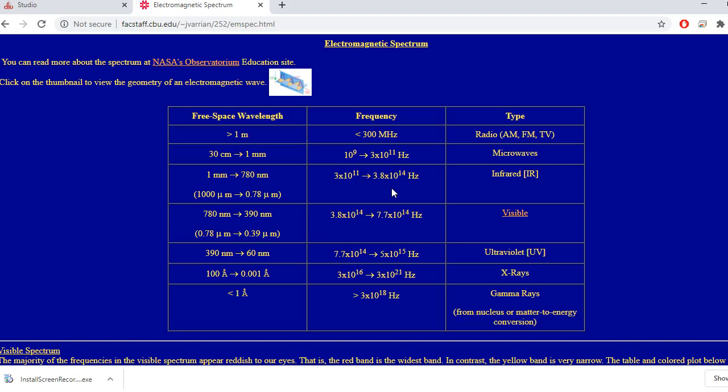That being said, people like to talk about the wavelength of the wave — I think because we can visualize wavelength more easily than frequency. So in addition to frequency, you might hear somebody talking about a wavelength putting it in a certain part of the spectrum. But you've got to be careful because the wavelength changes when light goes from one material to another. So we're going to talk about the free space wavelength when referring to the part of the spectrum.